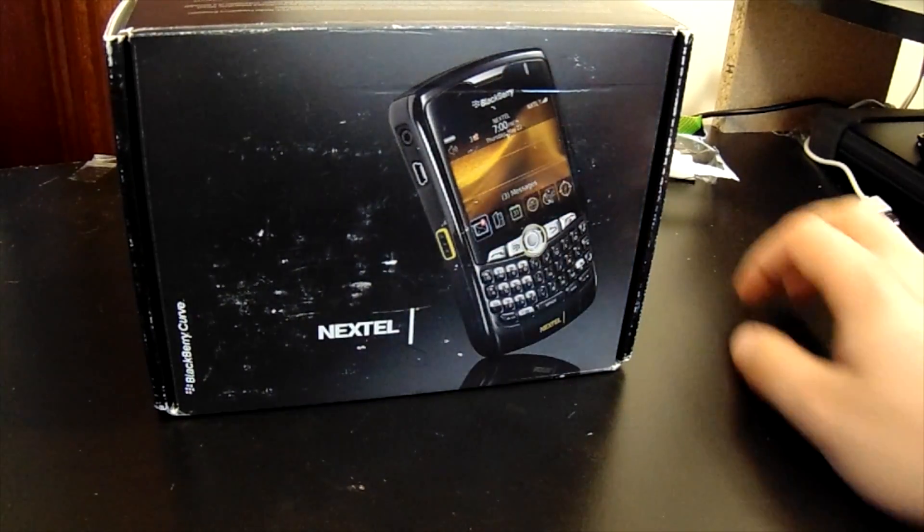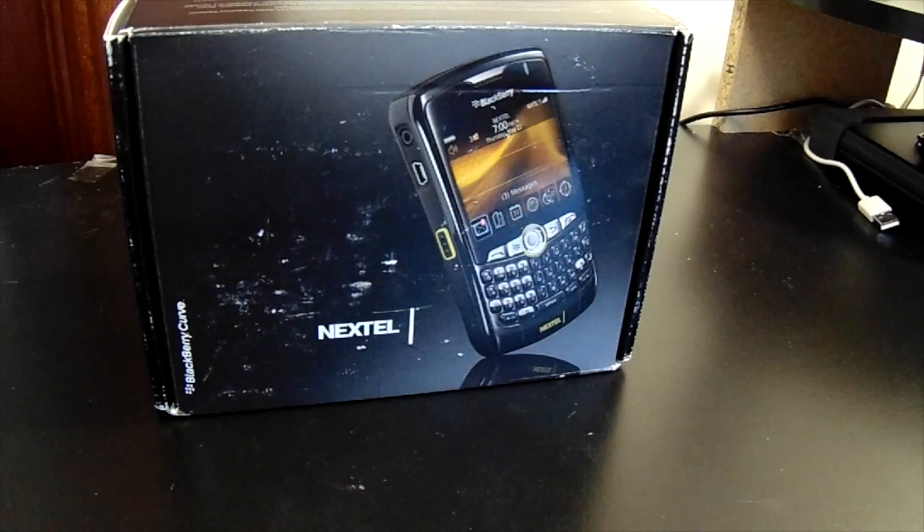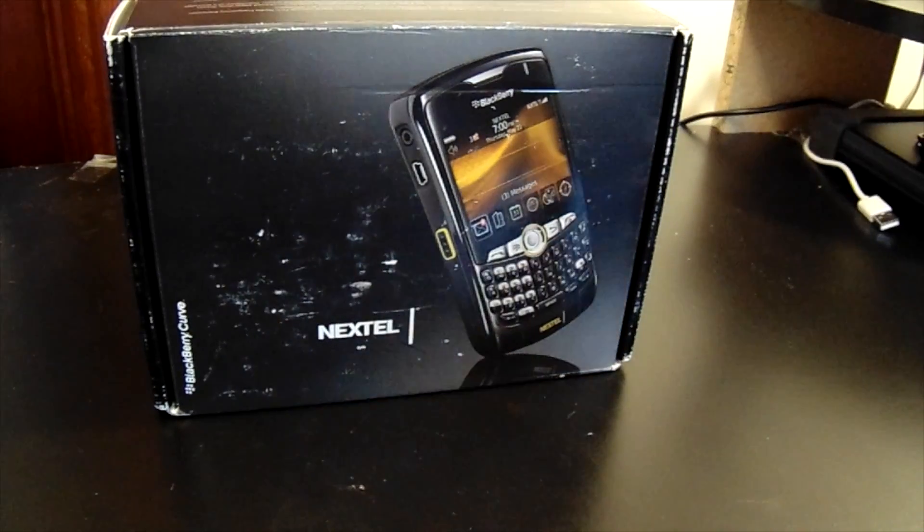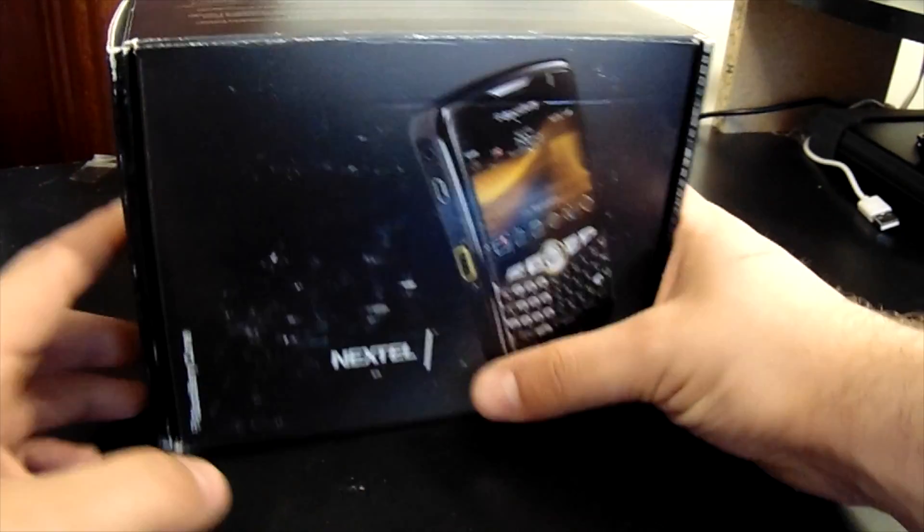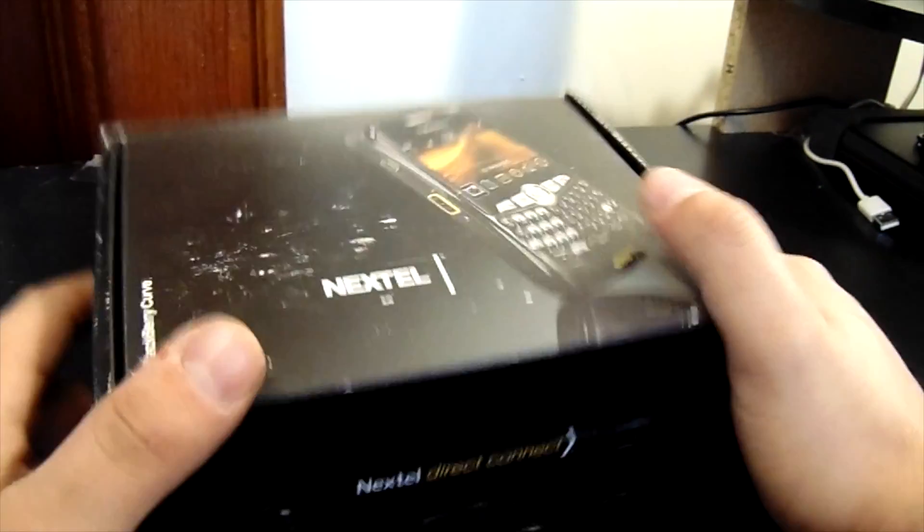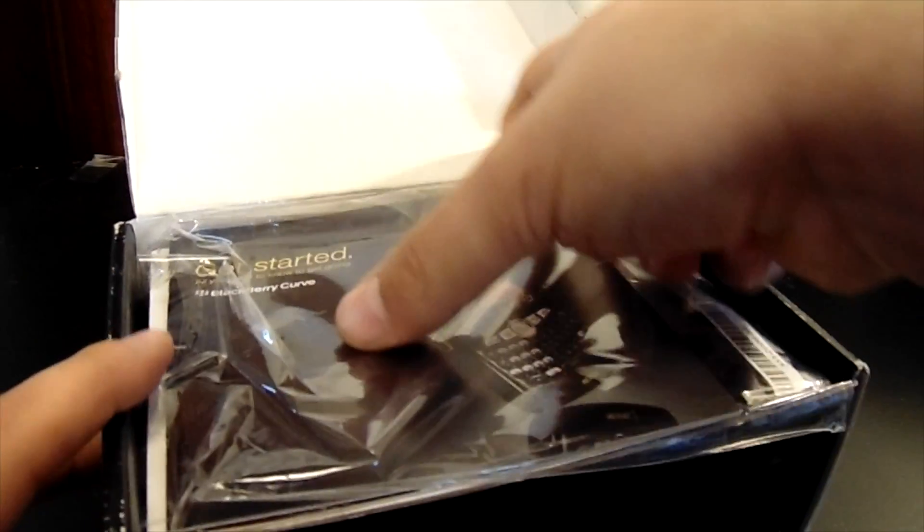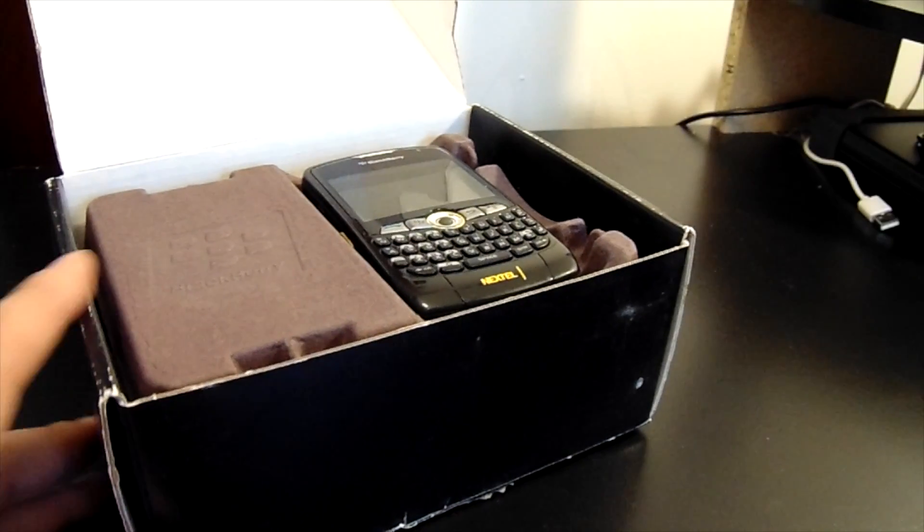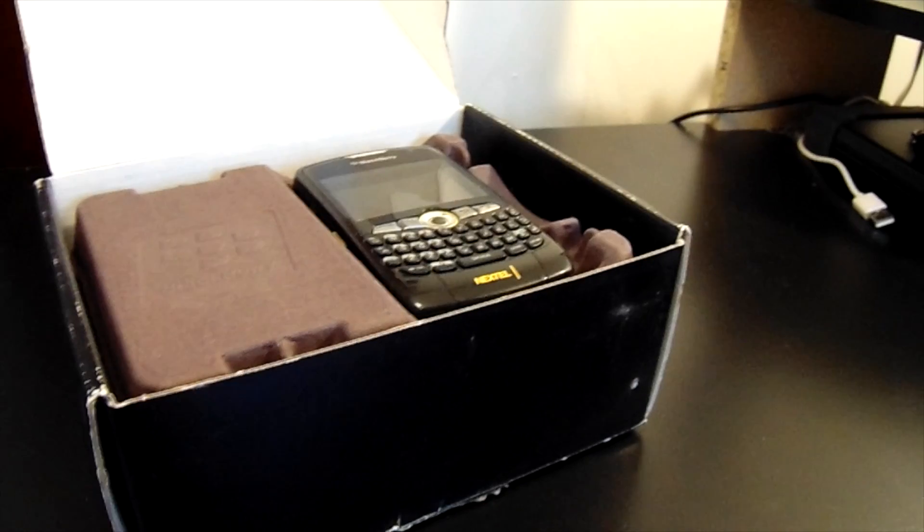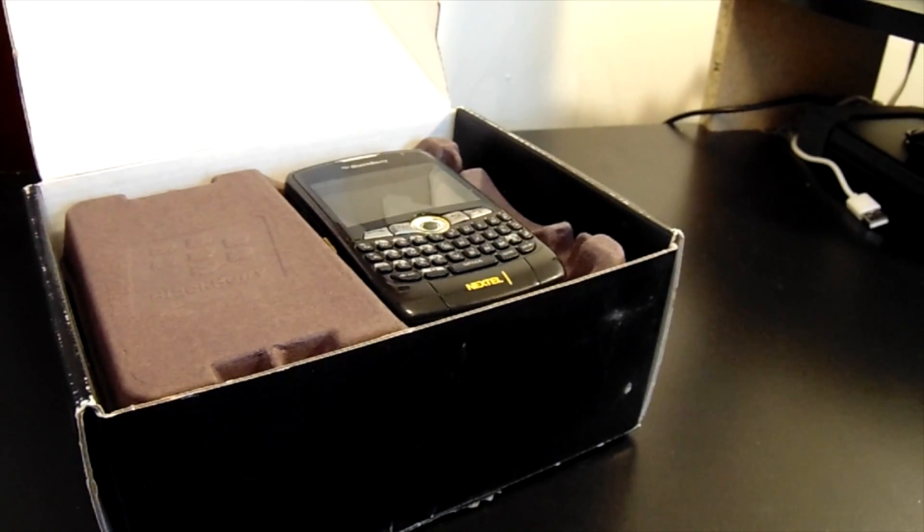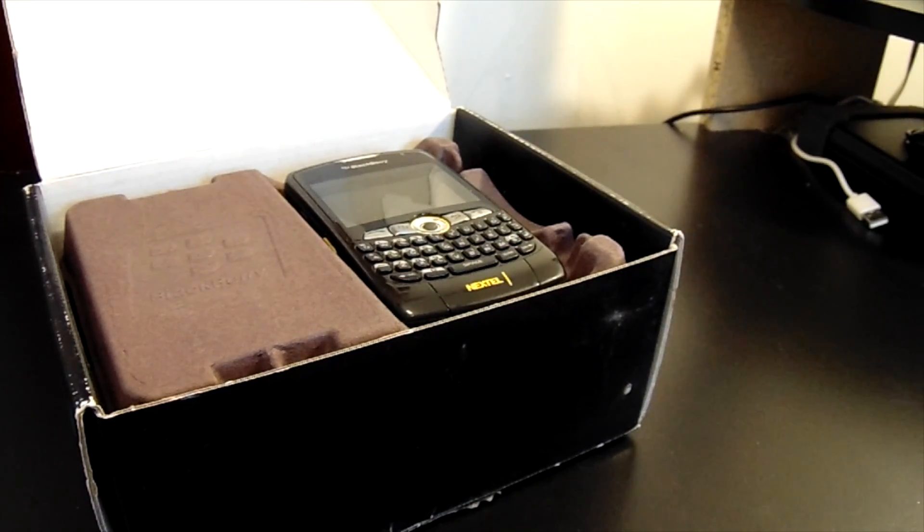So let's take a look at the BlackBerry Curve 8350i. Now, this is one of the Nextel devices on the Sprint, the Nextel network. Originally it was just Nextel, then it became Sprint.